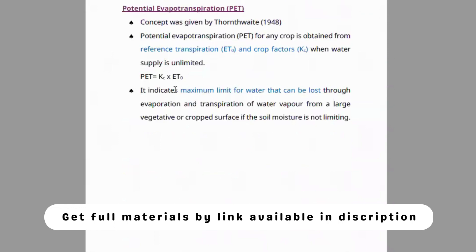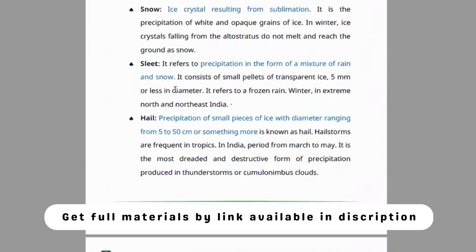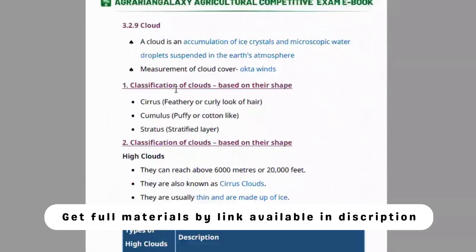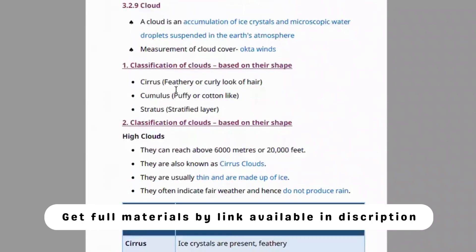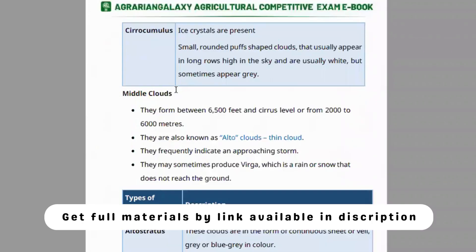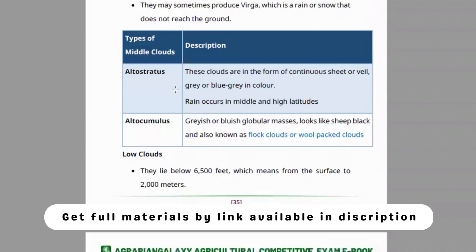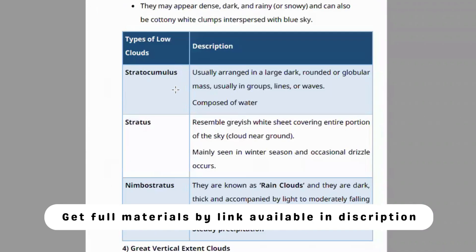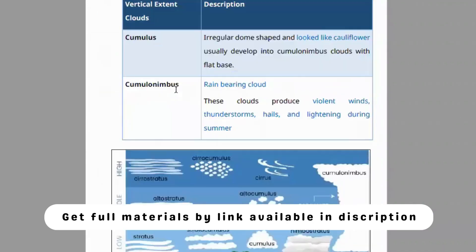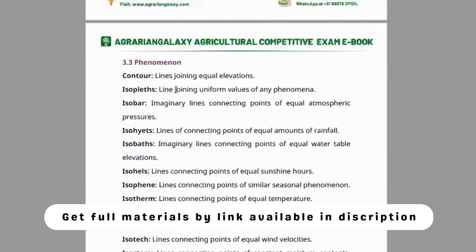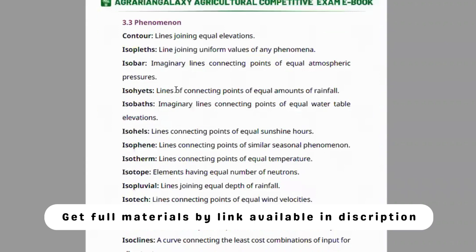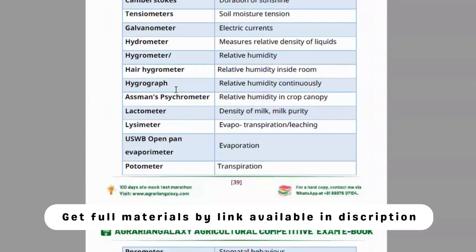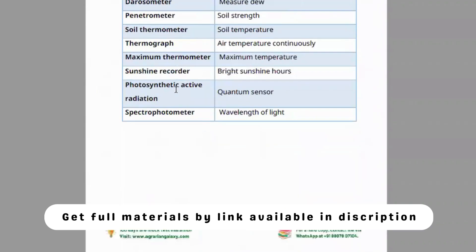Humidity, types of humidity, relative humidity, evaporation, evapotranspiration, potential evapotranspiration, and precipitation are covered. Cloud types and classification of clouds based on shape and structure — high clouds, middle clouds, and low clouds — are all explained clearly, along with instruments used to measure them.